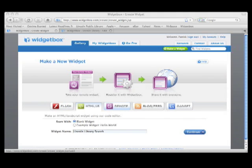Now we can name and label our widget. Label something that you think your patrons will look for. Think like a cataloger.